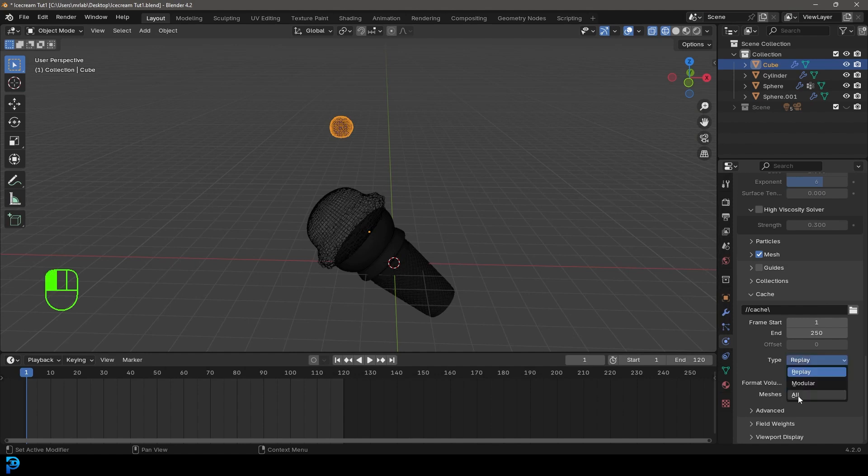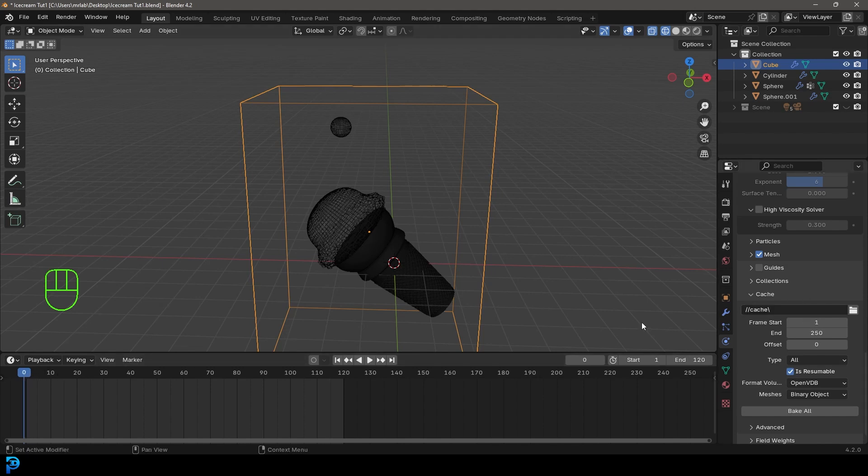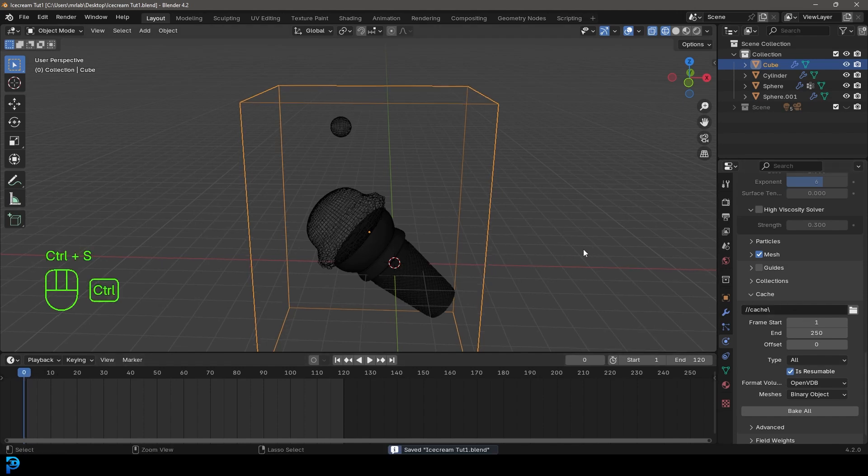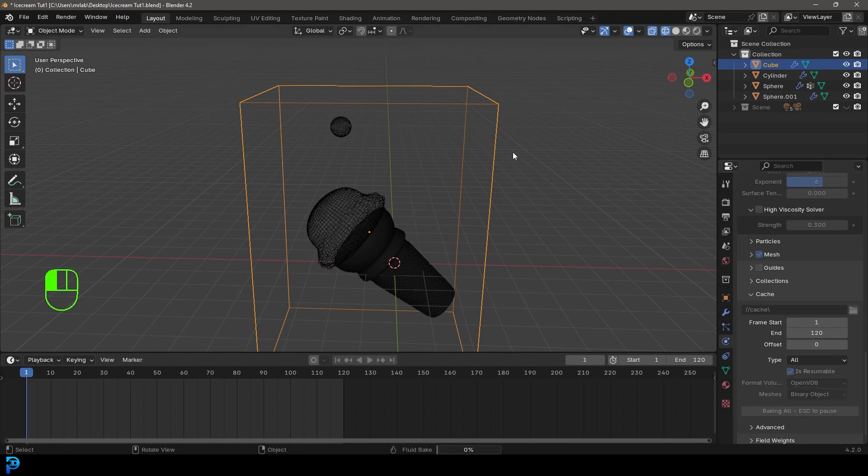I'm going to come here to where it says the type. We're going to make it all and we're going to make it is resumable. Now we can go to frame one, make sure to save, and come here to our cache and change it to 120 on the end frame. Let's click on bake all.